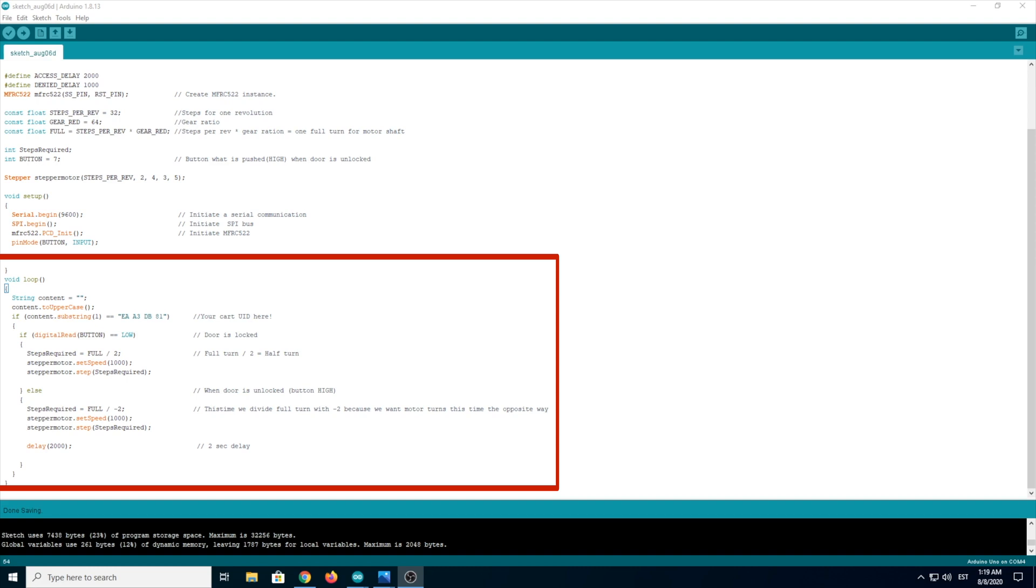But if the button is pushed, then happens else. This means the button will be high. Everything here is almost the same. Only difference here is the void full turn by negative 2, because we want the motor to move the other way to lock the door.